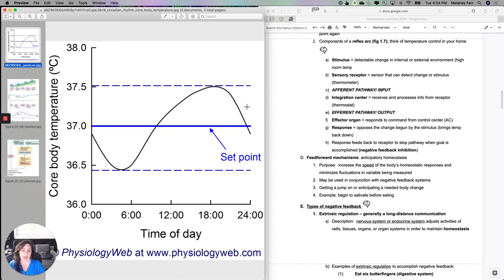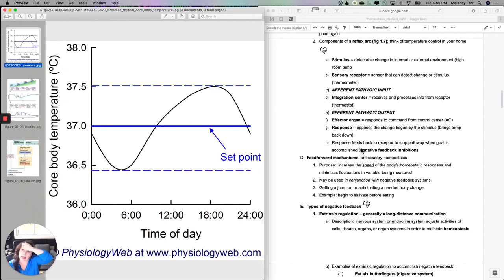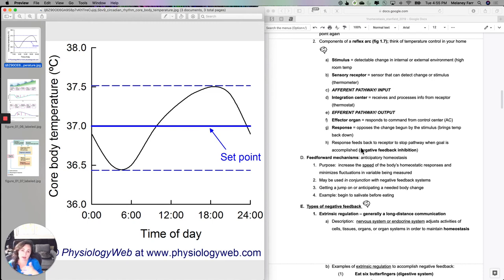The last thing I want to talk about today is the concept of feed forward mechanism. Interestingly, the body can actually learn and start to predict what's going to be necessary in the future — this is sometimes called anticipatory homeostasis. If I get up every morning at 8am, I know my metabolism is going to need to increase. If I'm very regular about doing that, my body will start to say: you haven't given me the stimulus yet, but you usually give it to me at this time, so I'm going to start doing that for you.